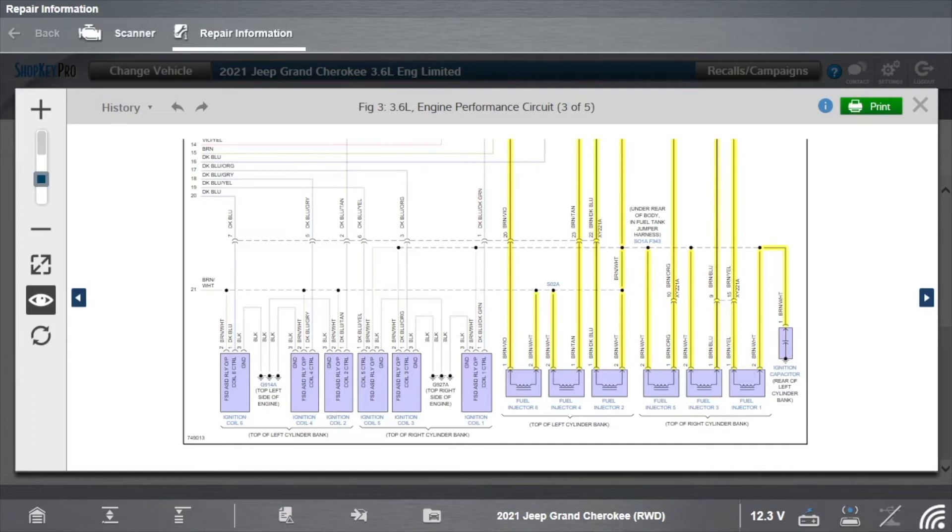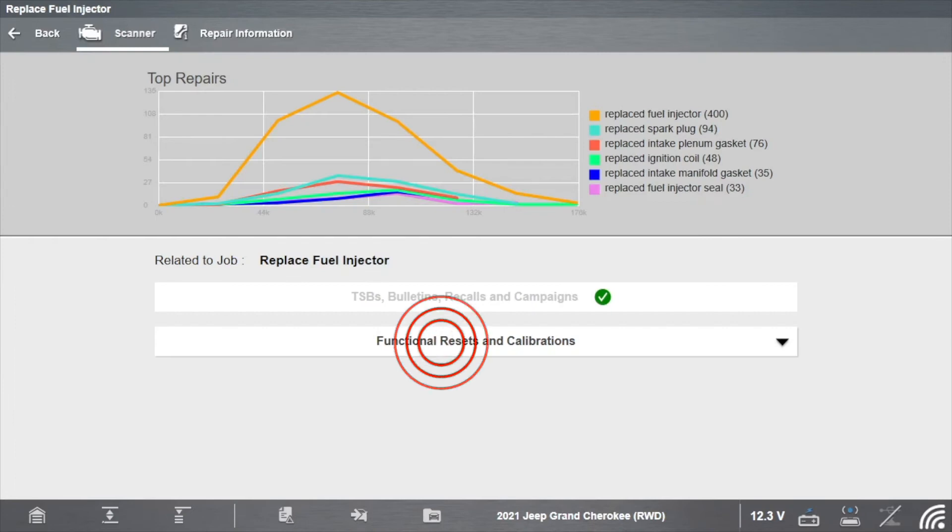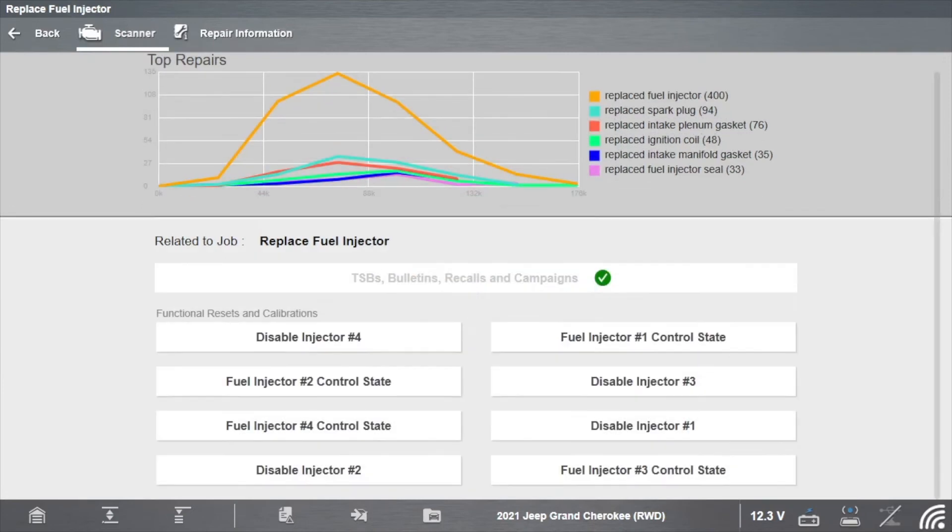Return to Scanner and select Functional Resets and Calibrations. Select Disable Injector Number 1.